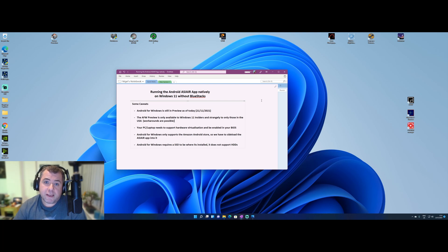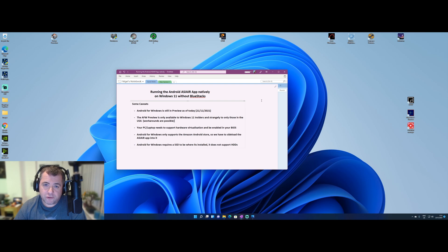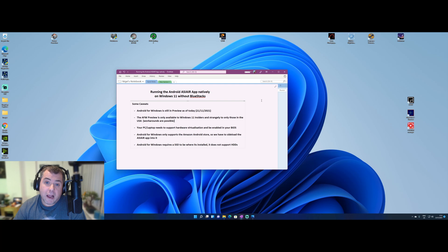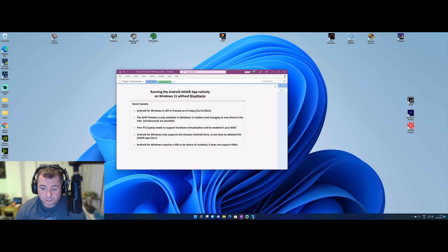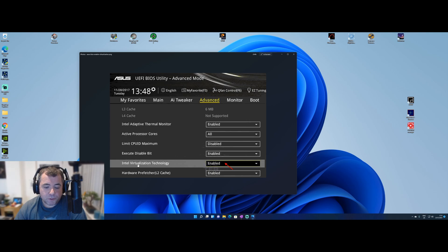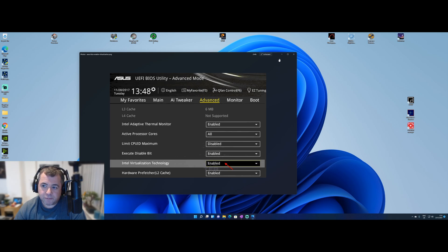The third caveat is your PC or laptop needs to support something called hardware virtualization. Not all PCs or laptops are going to support this. I'll show you what mine looks like in my BIOS, which is where you have to set it. And you can see there for my ASUS motherboard, the option inside my BIOS is called Intel virtualization technology, and I've set that to enabled.